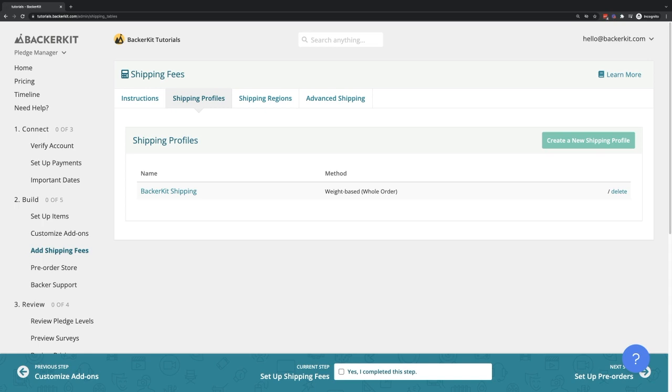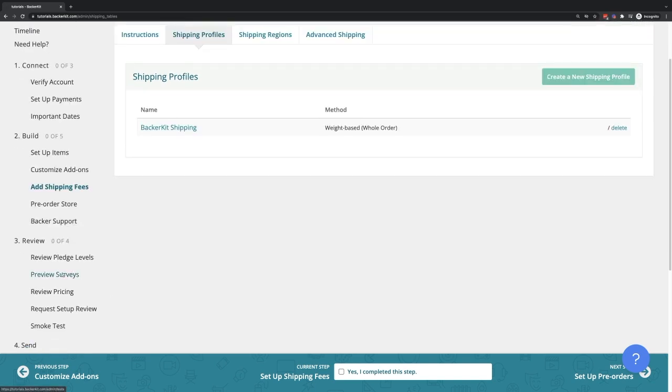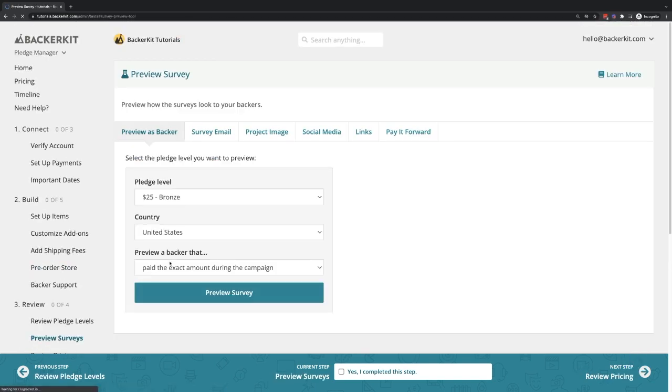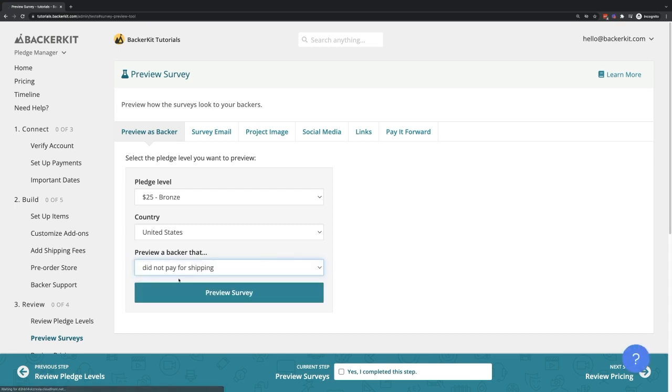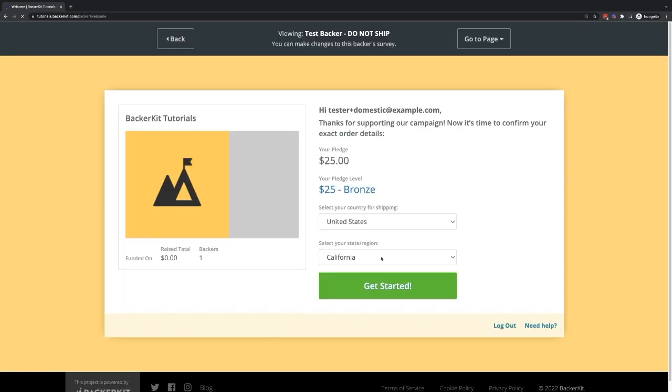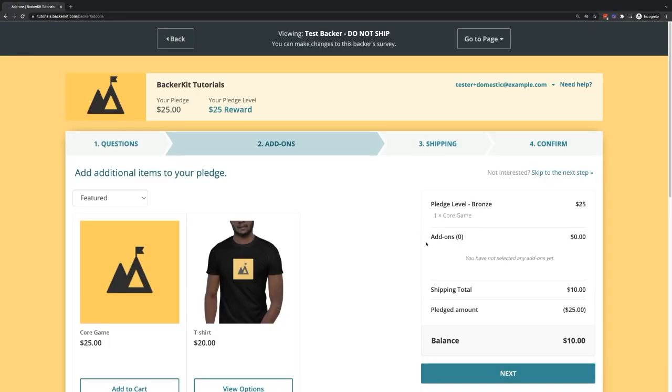To test your shipping fee setup on the survey, use the Preview Survey tool. Select US with the filter Did Not Pay for Shipping. The backer from the $25 pledge level receives one core game. The core game weighs 16 ounces, and the total shipping fee should be $10.